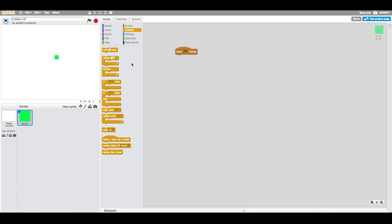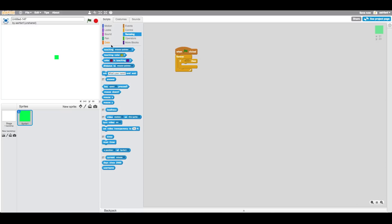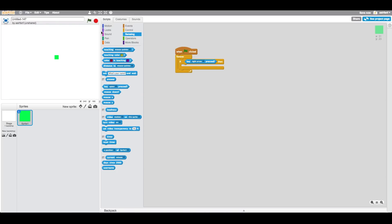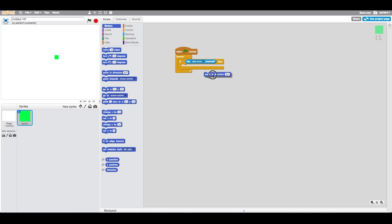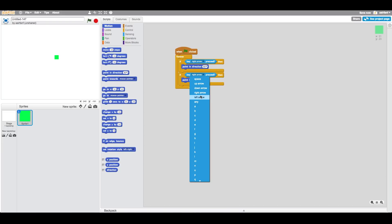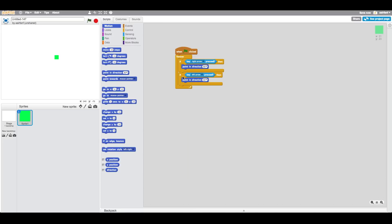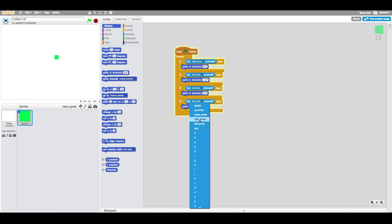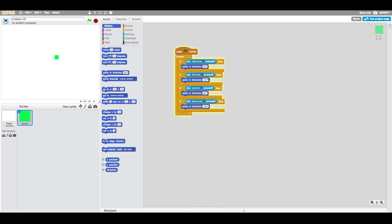Then go into Events and drag in a 'when flag is clicked', say forever, then drag in an if block. Go into Sensing and check 'key right is pressed', then point in the direction right. If key left is pressed, point in direction left. If key up is pressed, look up, and down for the down key.